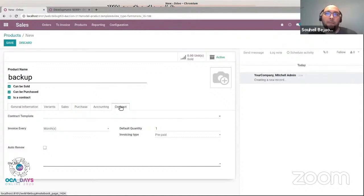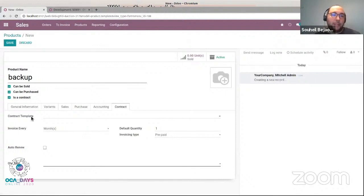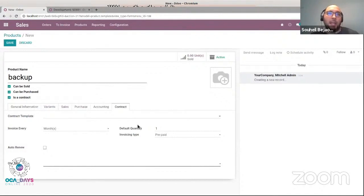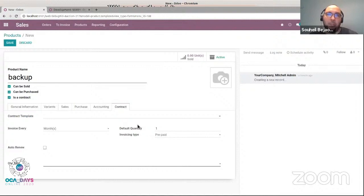Those default values will be proposed to my salesperson when they add this product to a quotation or a contract, and help them to speed up input. Now let's see those fields one by one. To start with the field 'contract template,' let me explain something in the base module. We can create a contract from a predefined template. It's easy, efficient, and a time saver. It's like the quotation template in a sale order — we have a predefined template that will generate a contract. This can be used for my popular offers and make them into such a template.